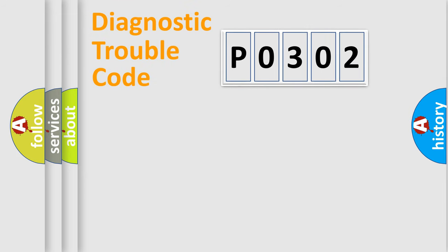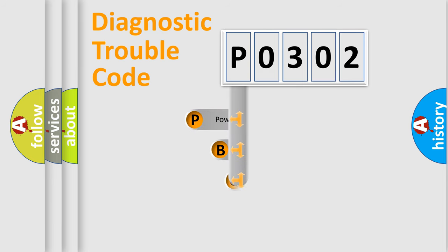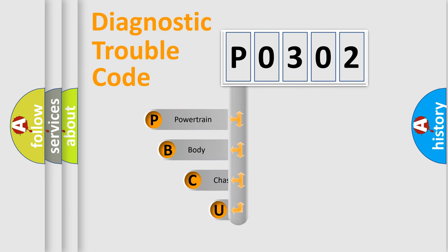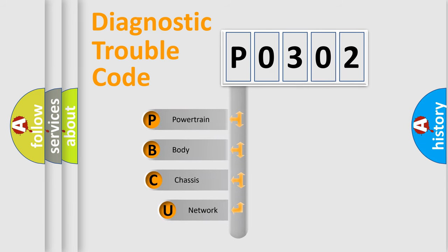First, let's look at the history of diagnostic fault code composition according to the OBD2 protocol, which is unified for all automakers since 2000.